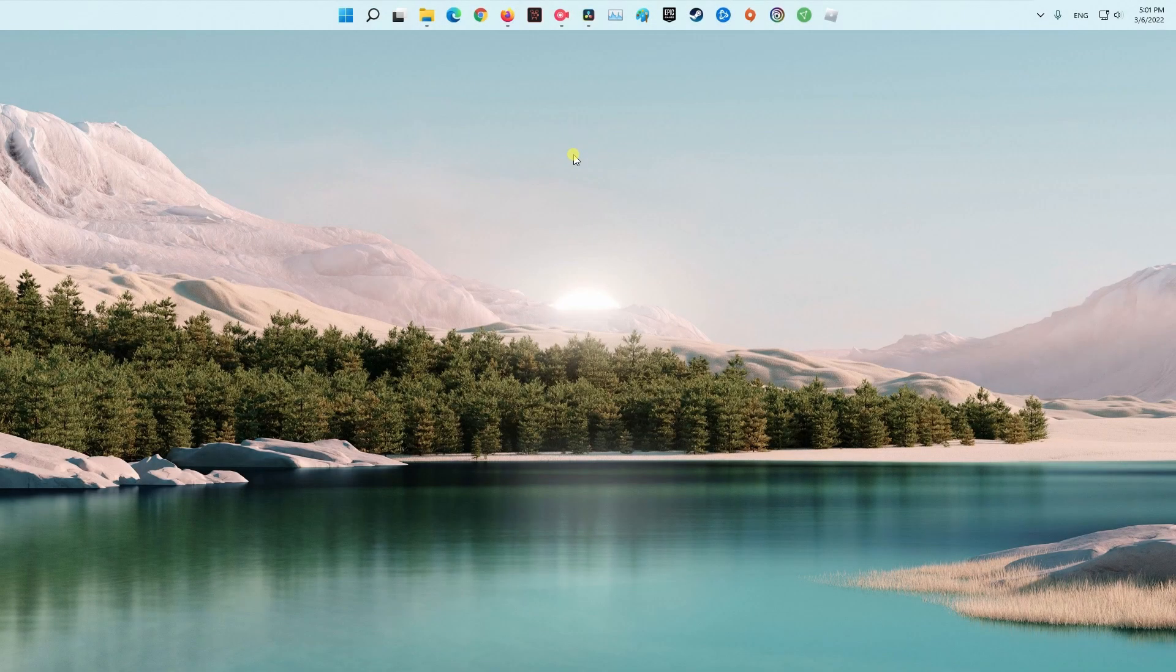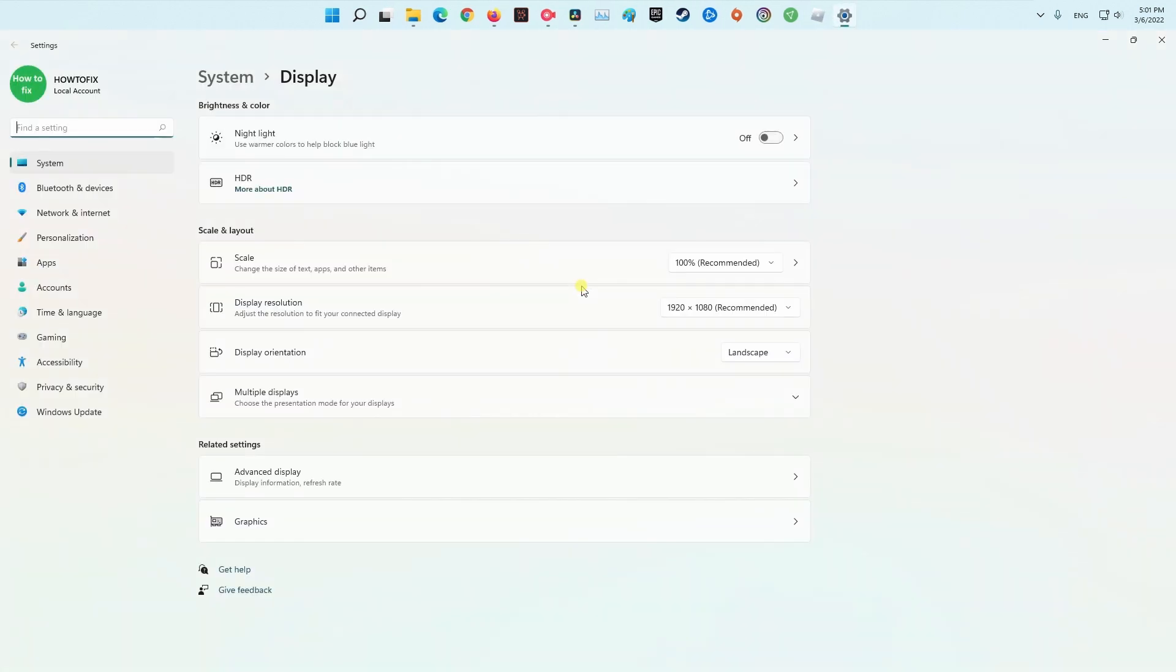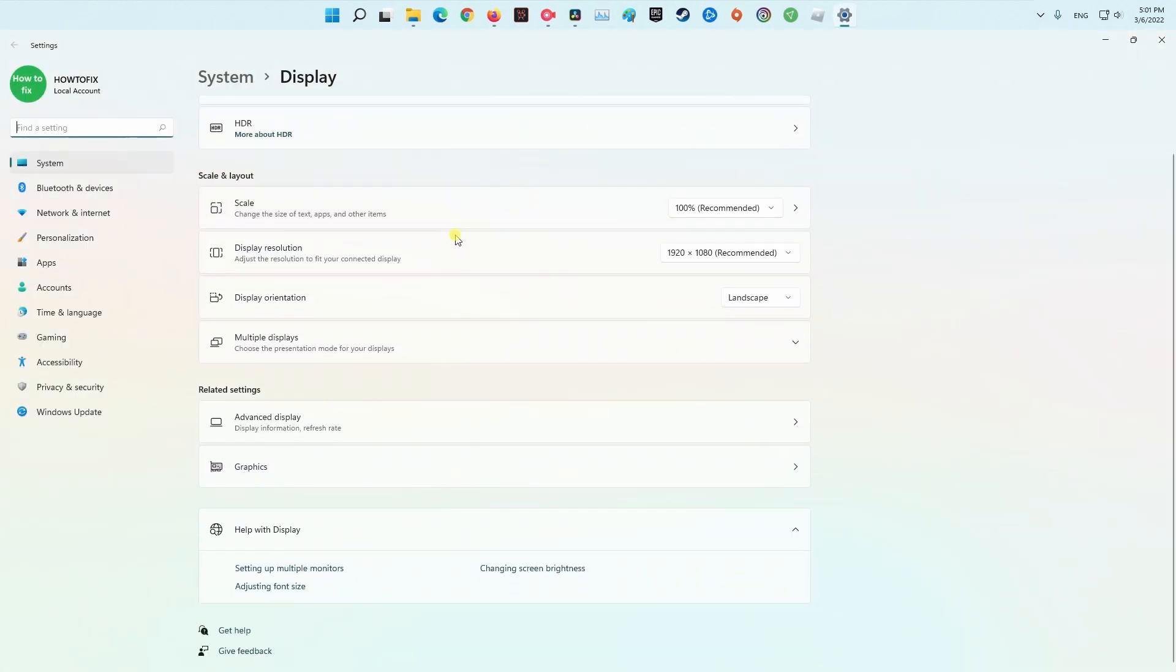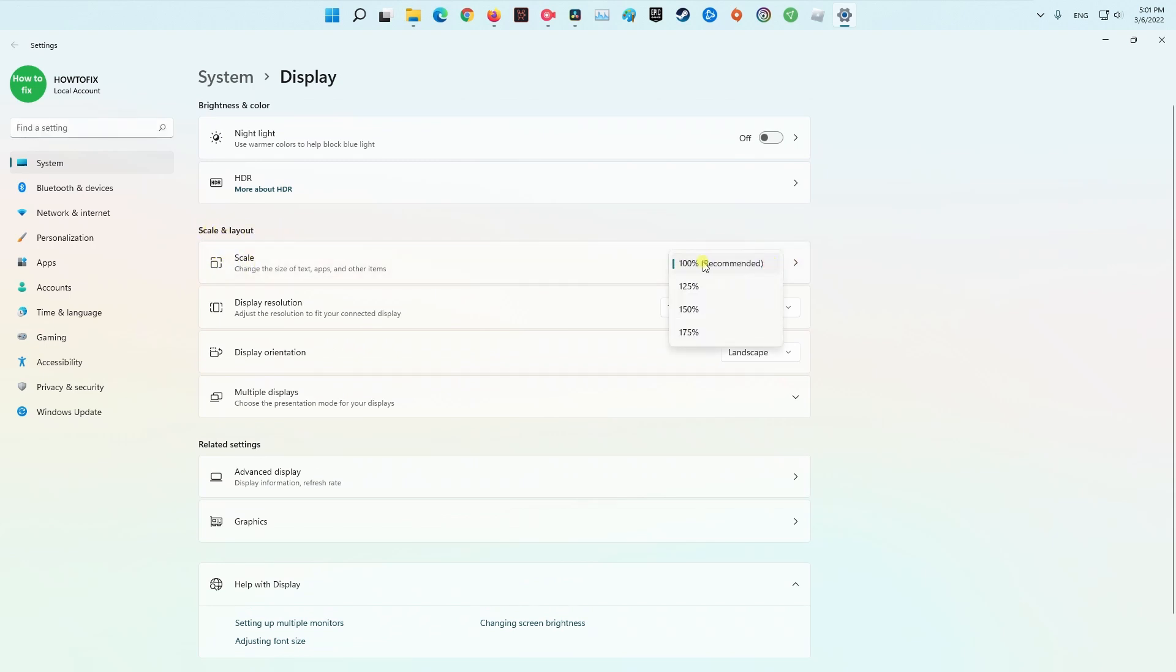Method 5. Change the Display Scale to 100%. Right-click anywhere on your desktop, must be empty space, and select Display Settings. Scroll down to find the Scale and Layout section. From the drop-down menu, pick 100% Recommended. Open Roblox and see if that helped.